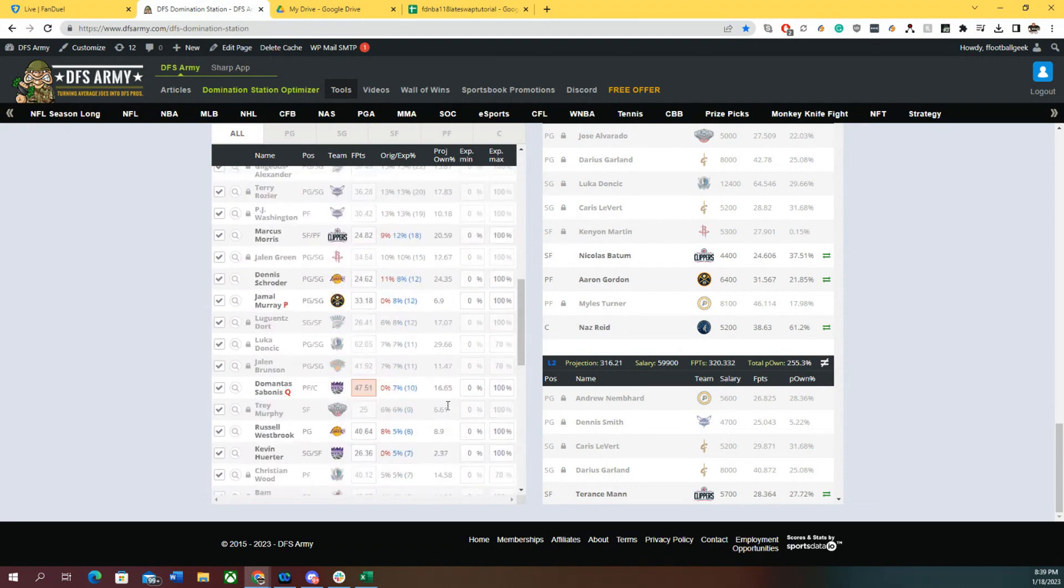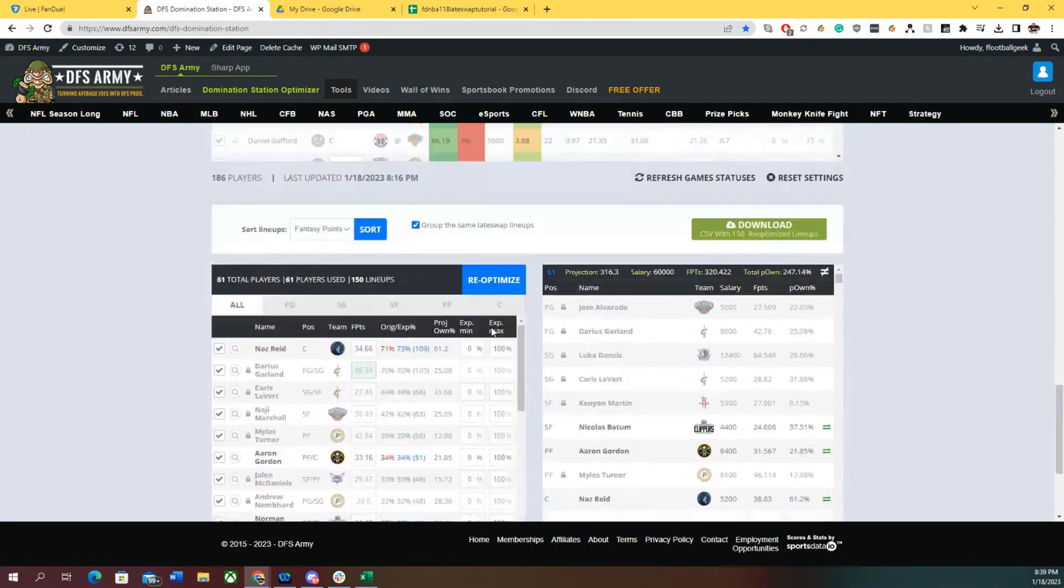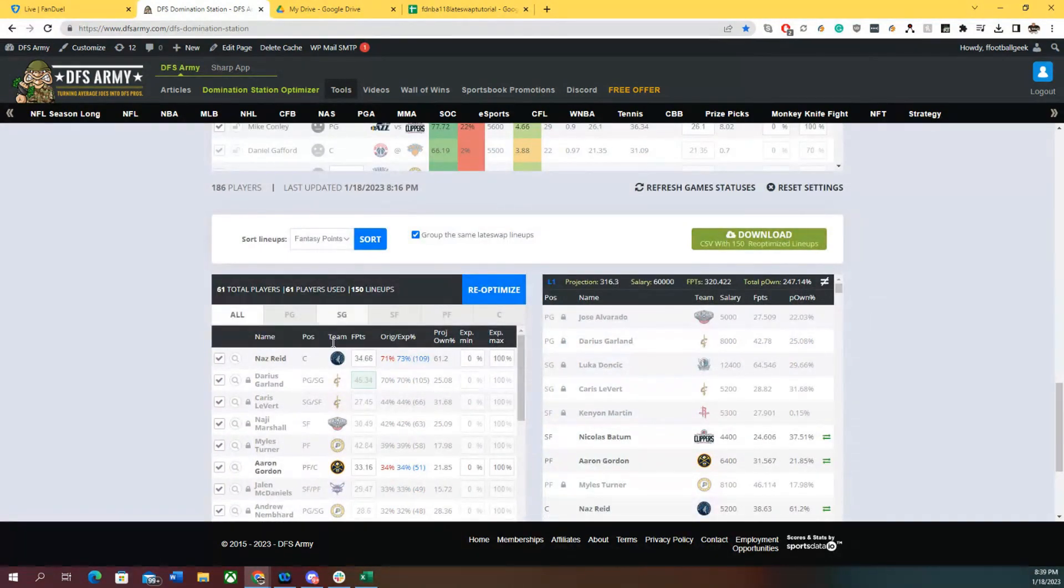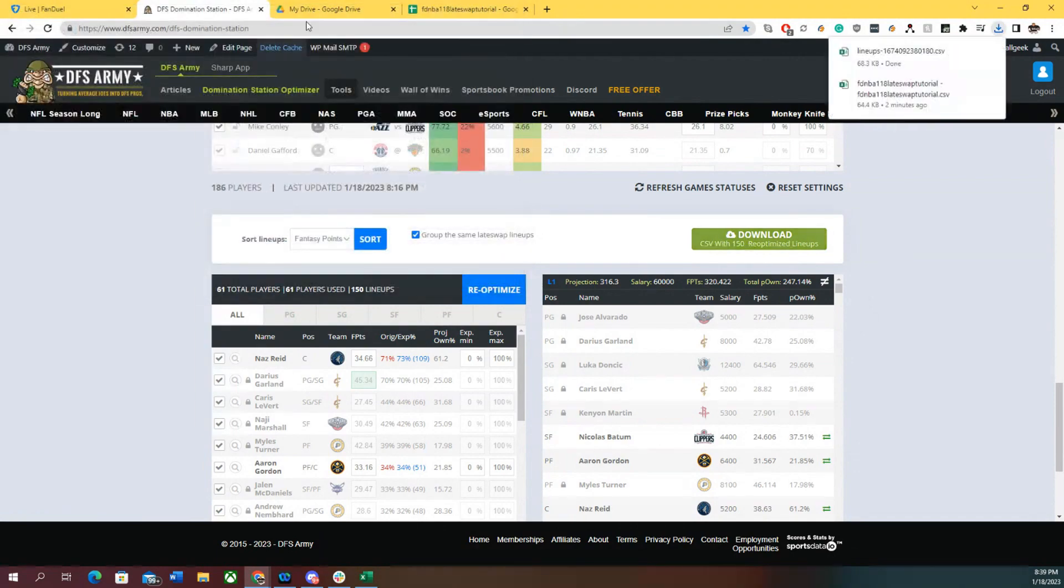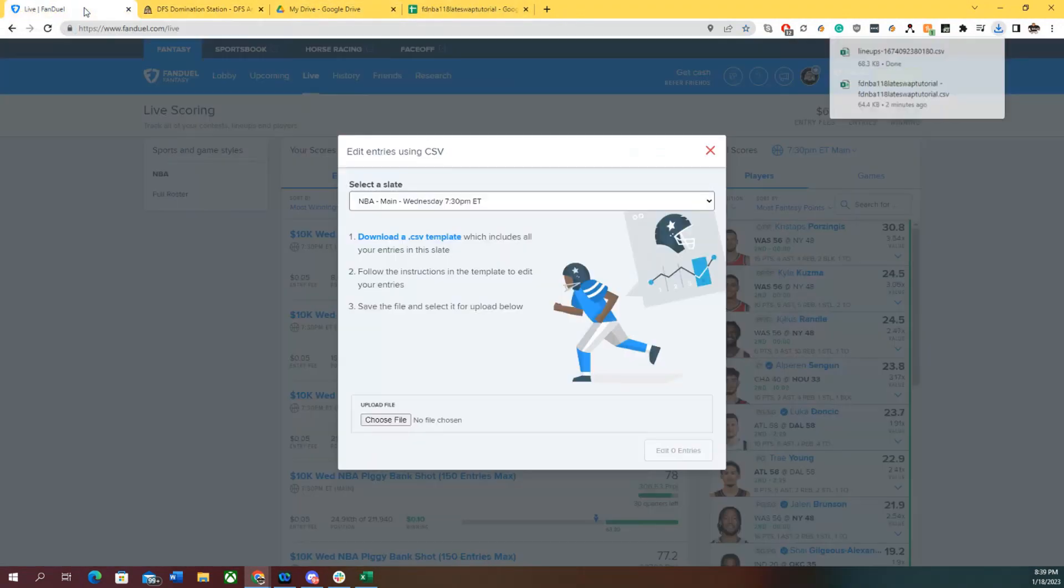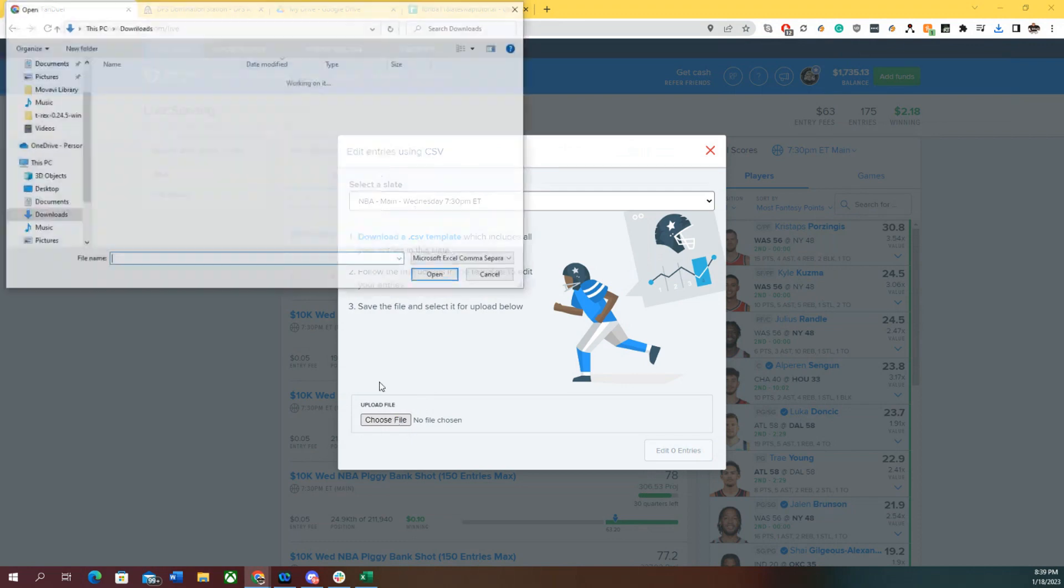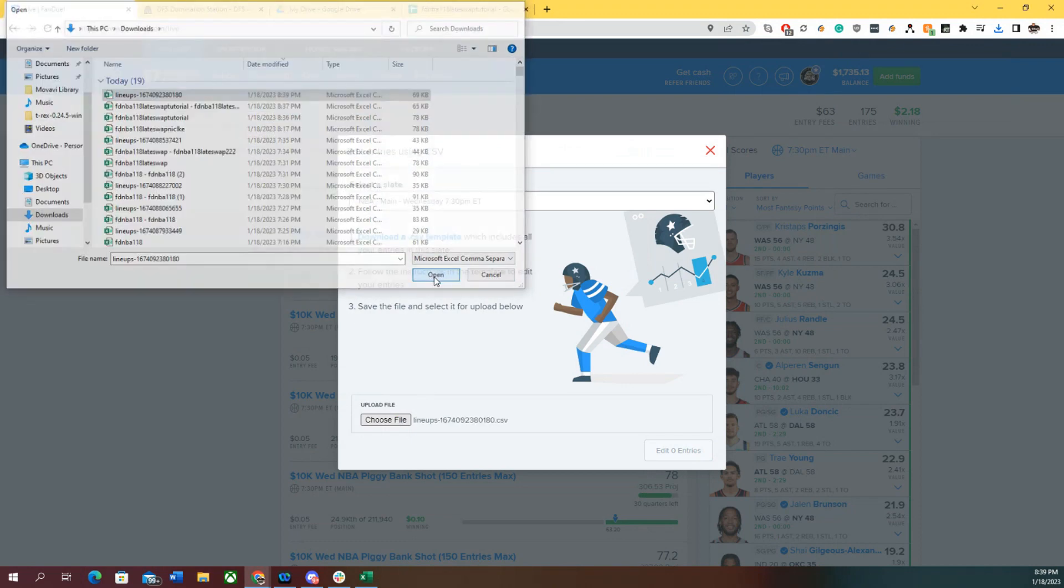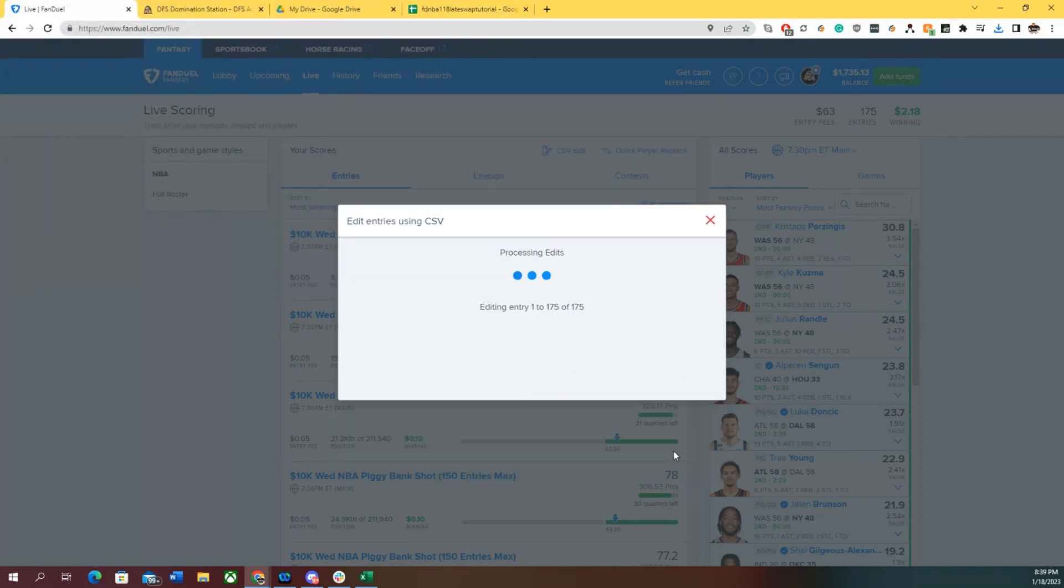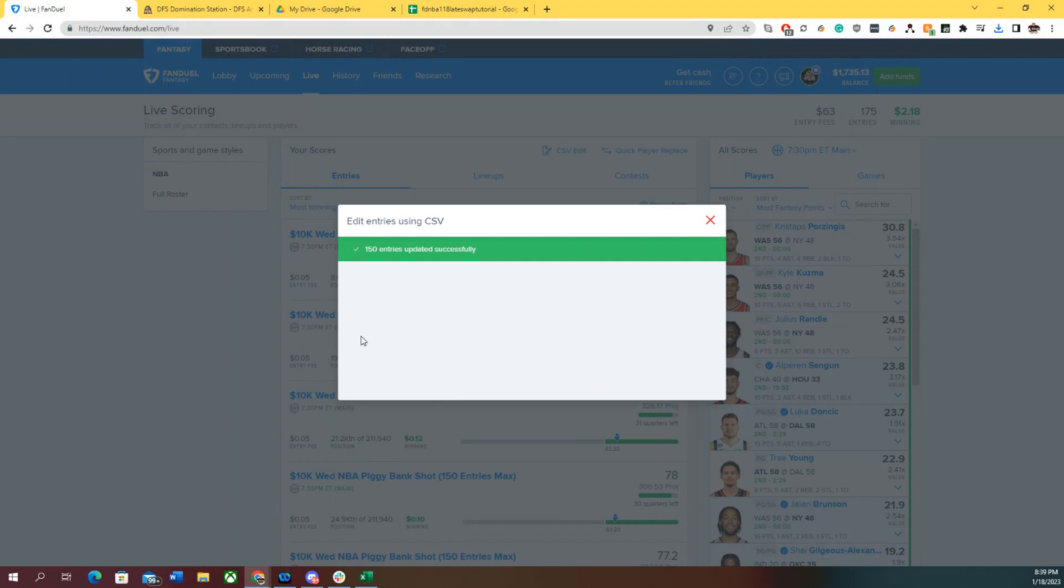Added a couple of extra players I maybe didn't have exposure to. If I'm happy with this, I can download the file. We're going to go right back to FanDuel, open, edit, done. There you go, there you have it.